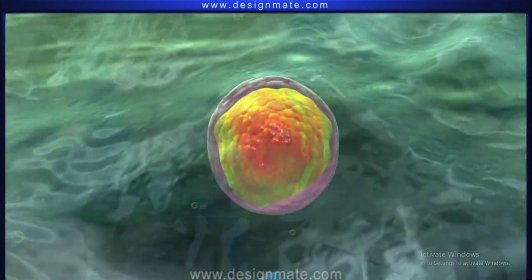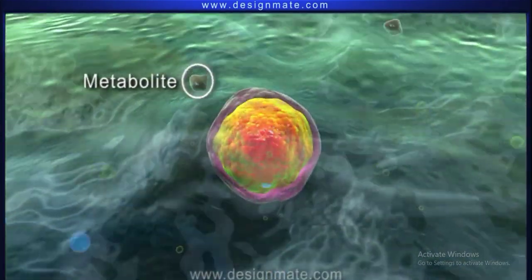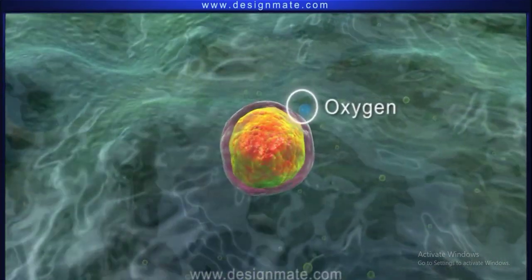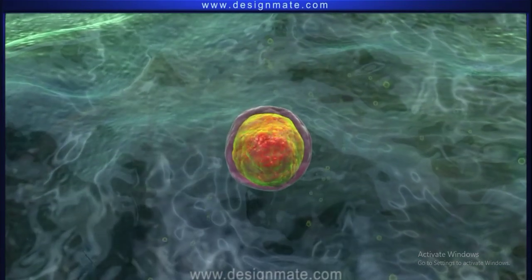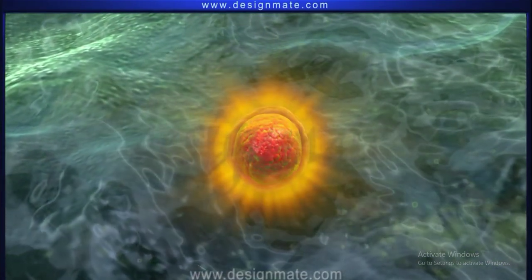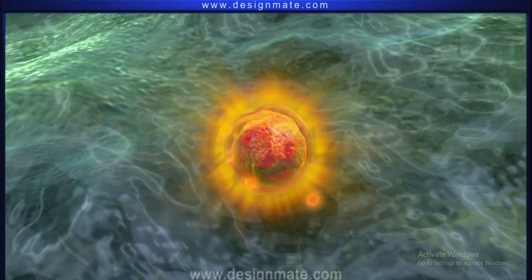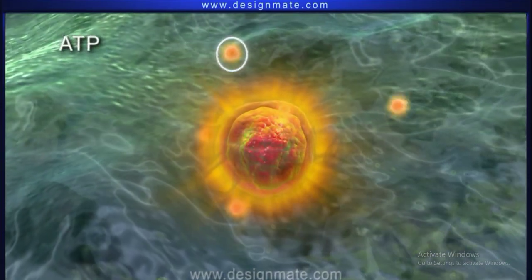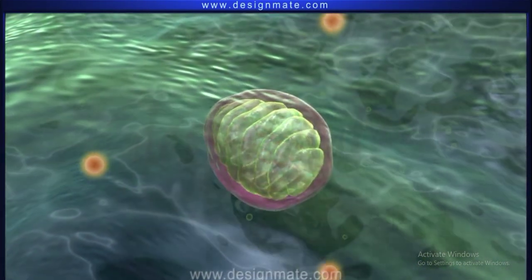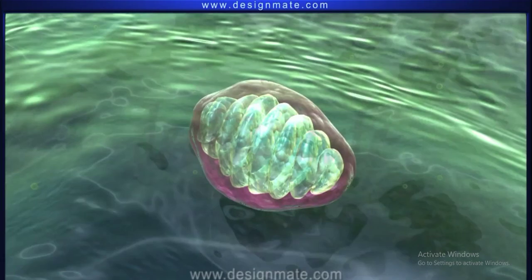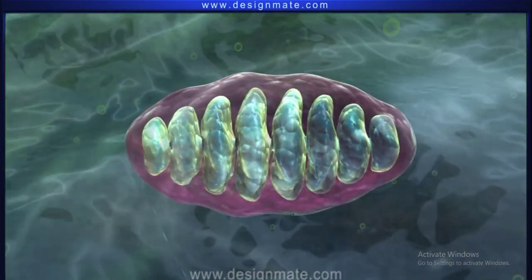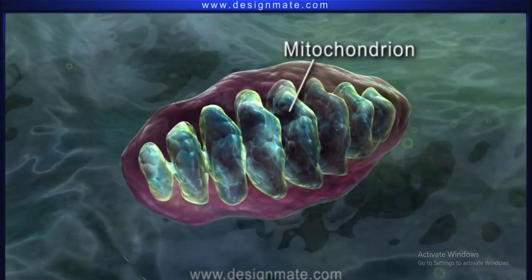This bacterium absorbed certain metabolites from the cytoplasm and also absorbed oxygen. Using these substances, it produced a lot of energy in the form of ATP. Some of this energy leaked out into the cytoplasm. So the cell benefited due to the presence of the bacterium, as it received energy from the bacterium and vice versa. This bacterium gradually evolved to become a mitochondrion.